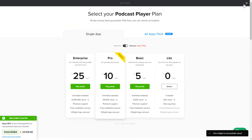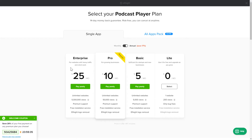The next step is to choose your subscription plan. You're very welcome to start with Lite, but keep in mind that your 20% discount is valid only for 24 hours.